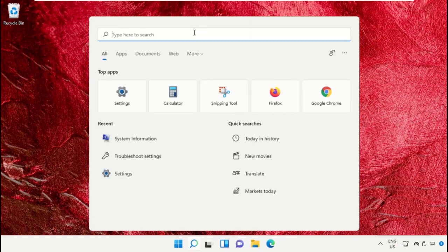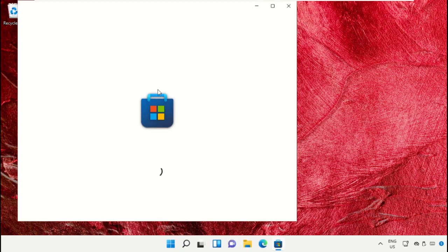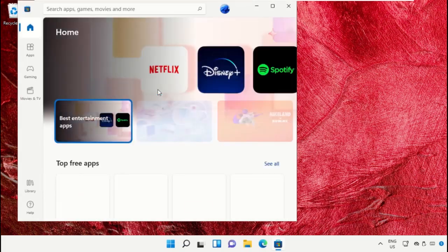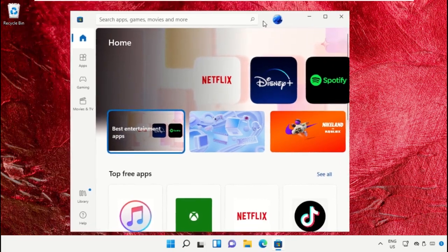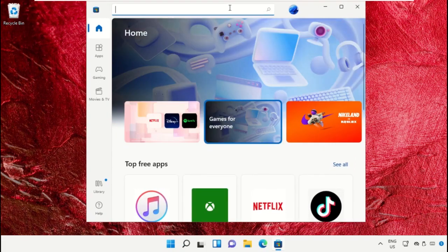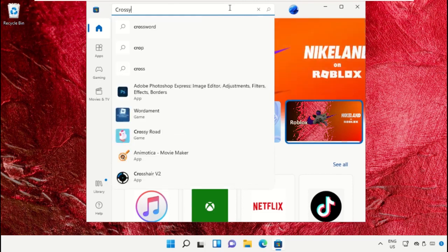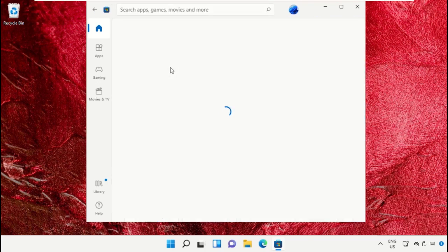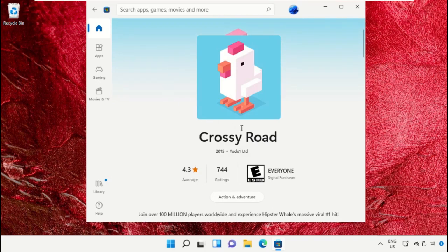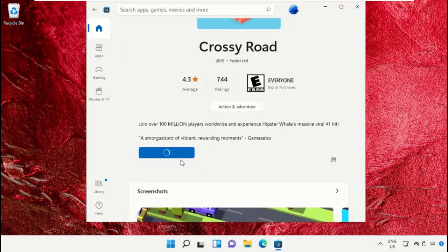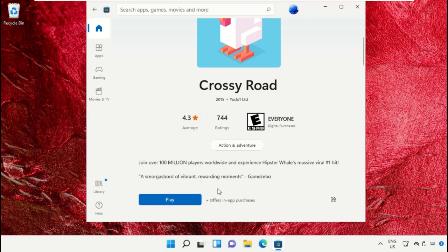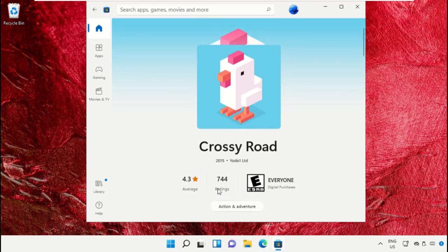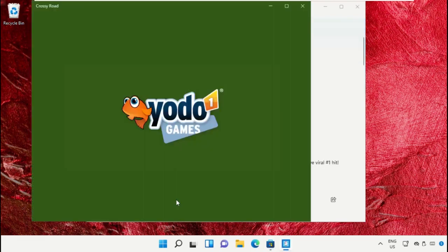Open Microsoft Store. In the search bar, type Crossroad, click here, and start the installation. Click on Get to begin the download process.